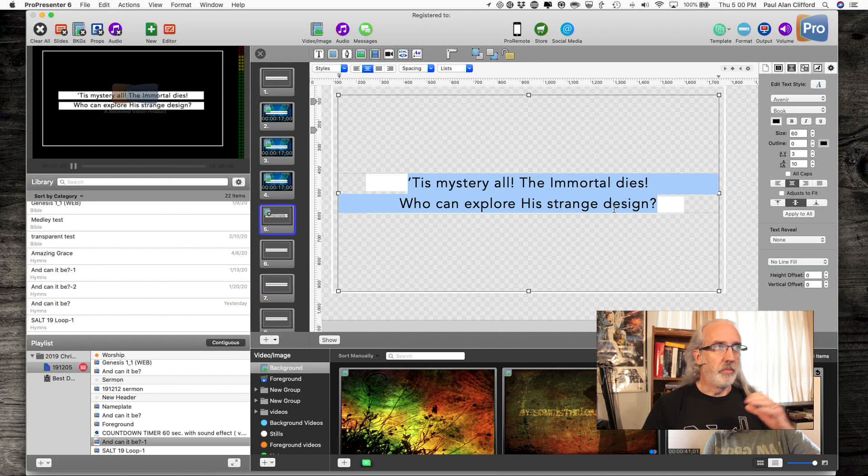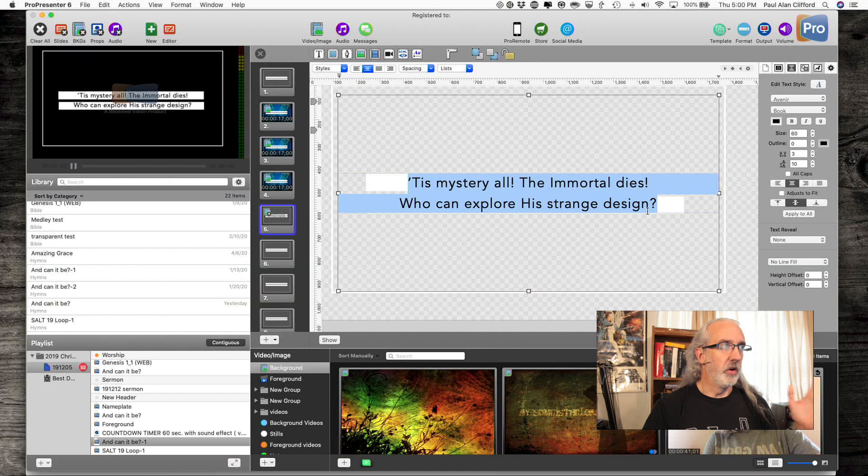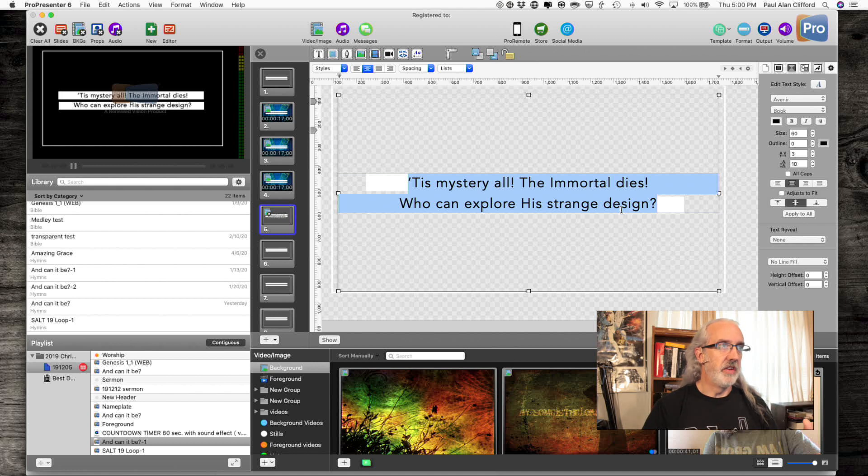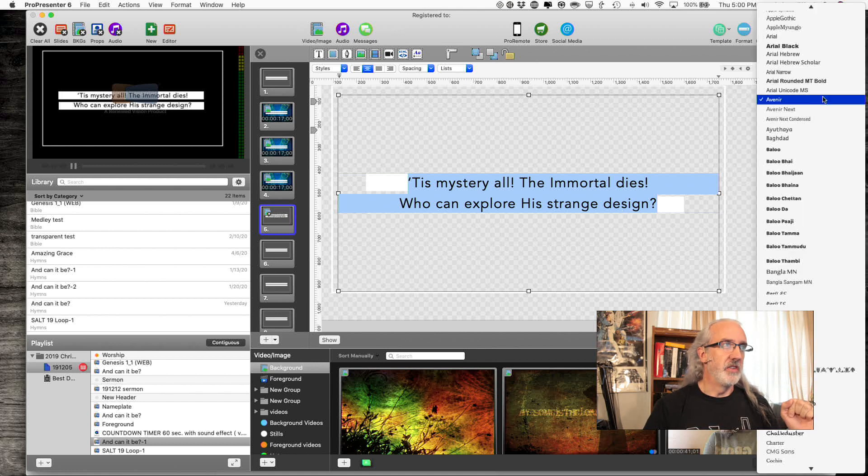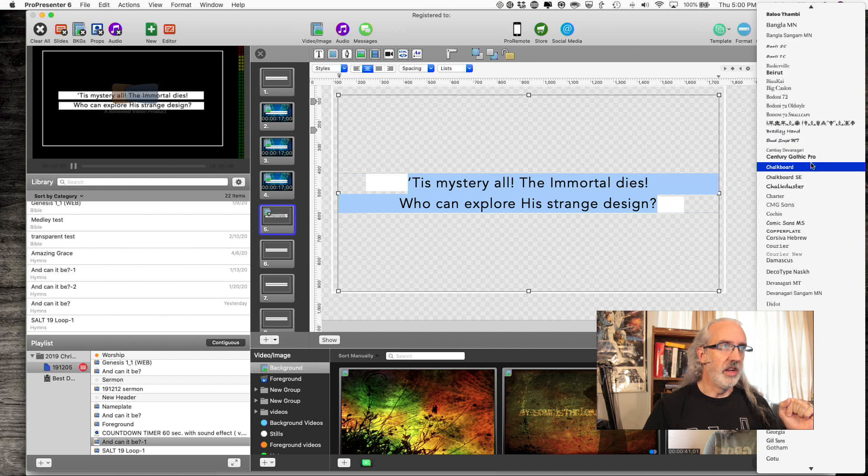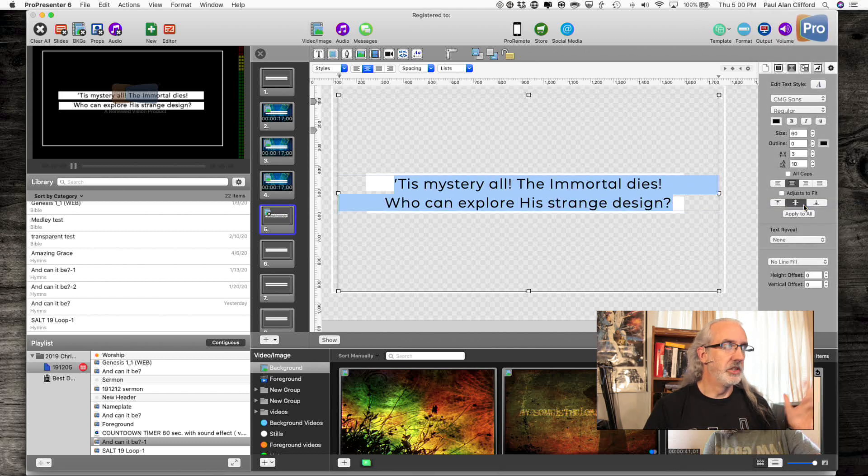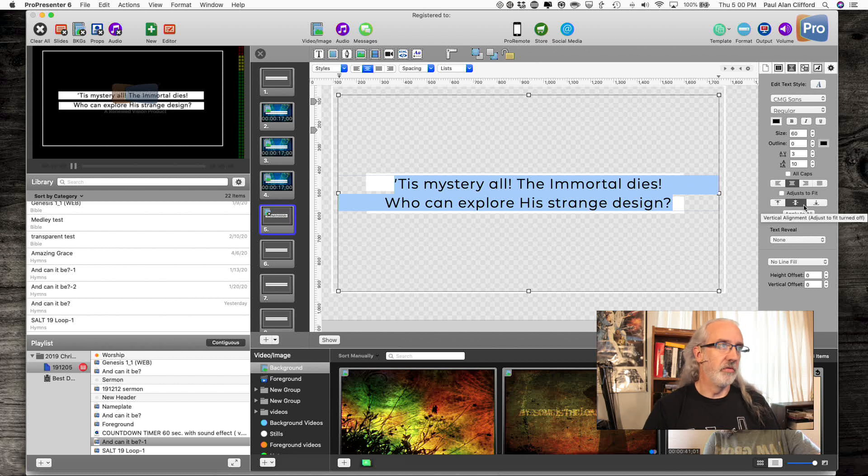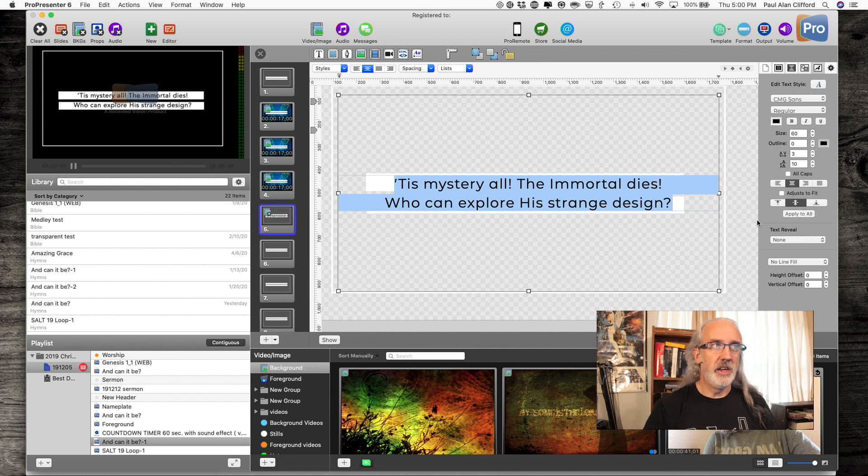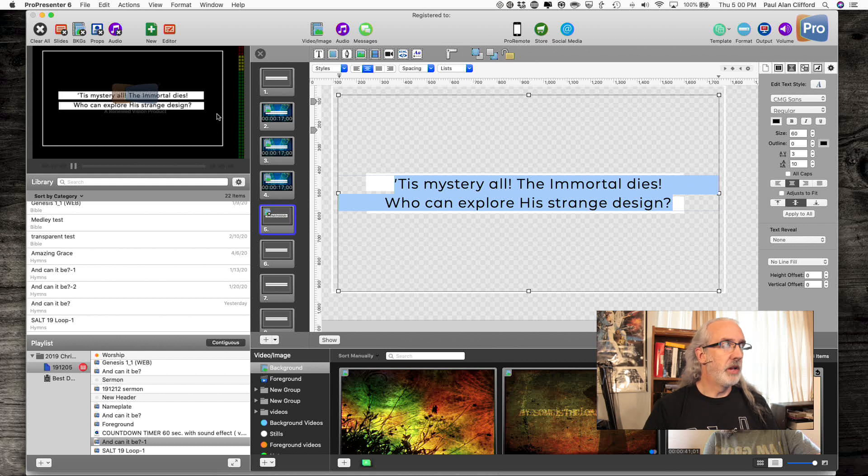Here we are in ProPresenter 6, and if I were to make changes here, let's say I just wanted to change the font to CMG Sans, for example, which was made specifically for worship, I liked everything else the way that it is.